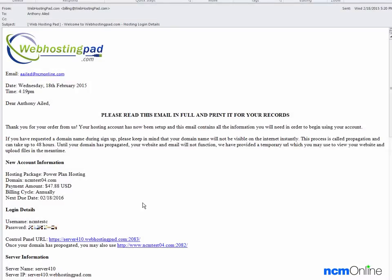Hello everyone. Today we'll be installing WordPress on our Web Hosting Pad account.